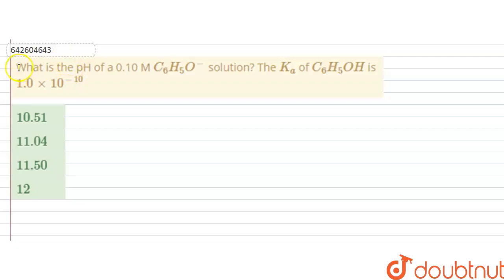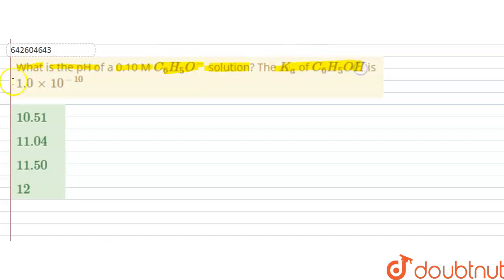Hello students. The question is: what is the pH of 0.1 molar C₆H₅O⁻ (phenoxide ion) solution? The dissociation constant Ka of phenol is given as 1×10⁻¹⁰. So in this question, we have to calculate the pH of a 0.1 molar phenoxide ion solution, and Ka of phenol is 1×10⁻¹⁰.